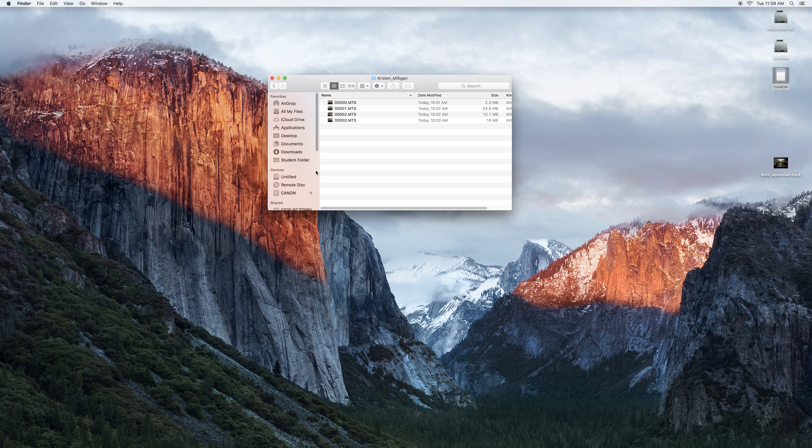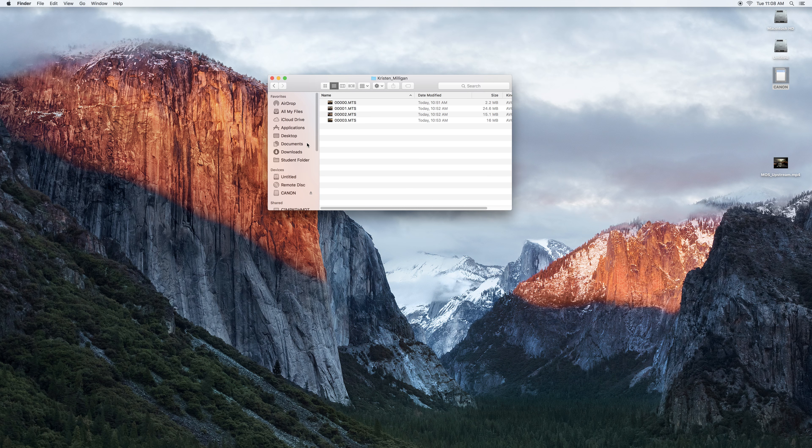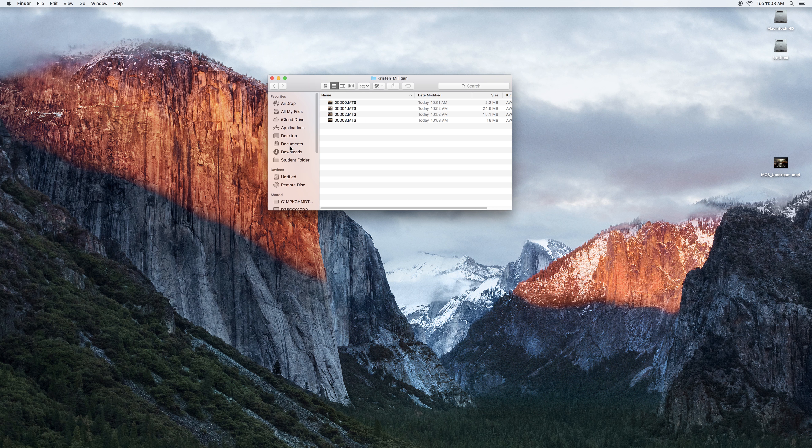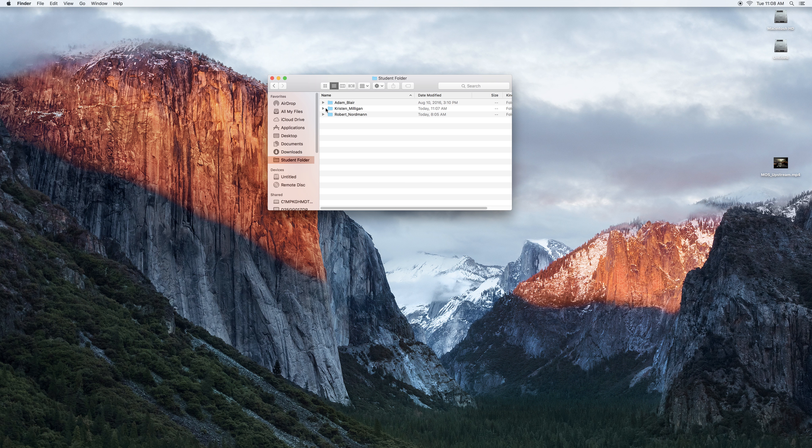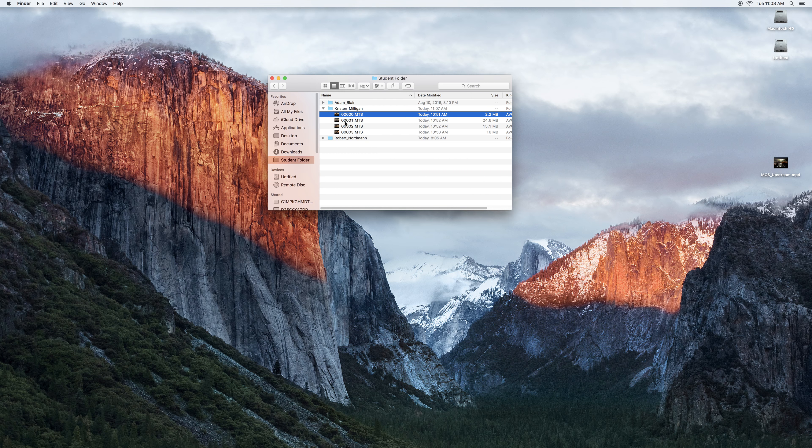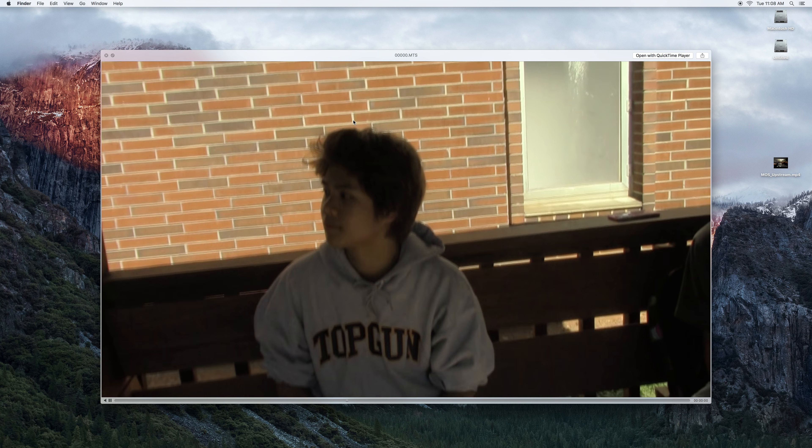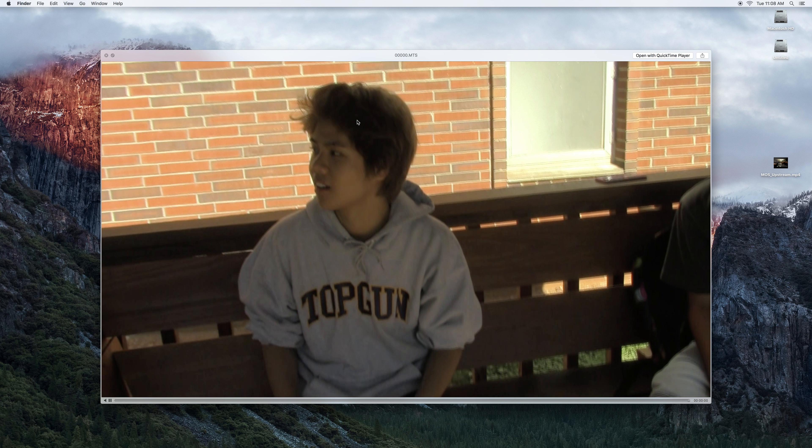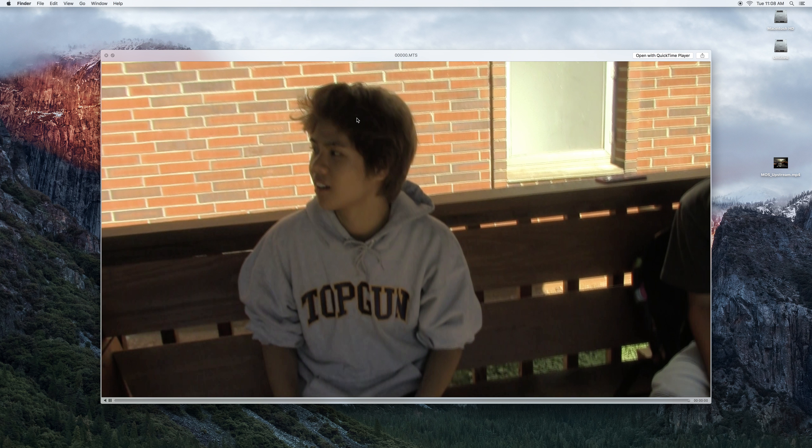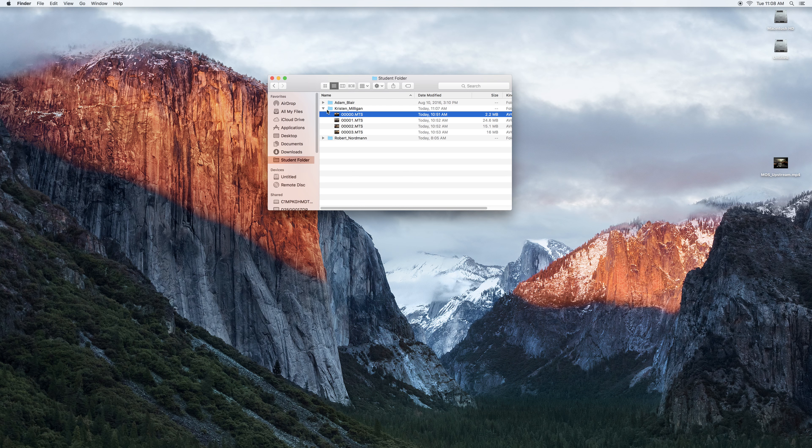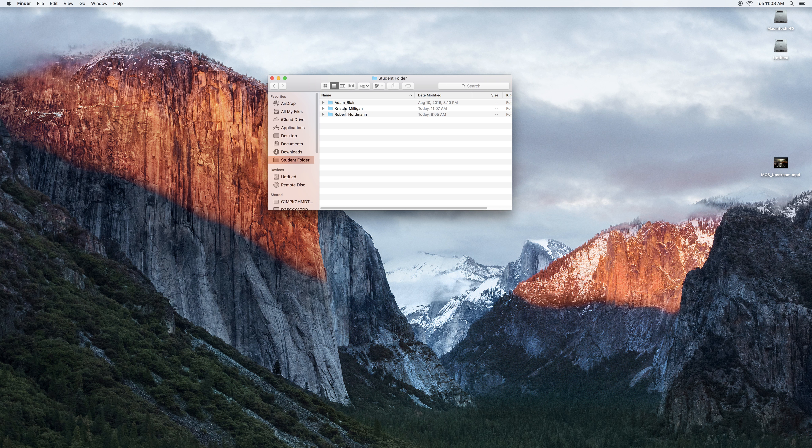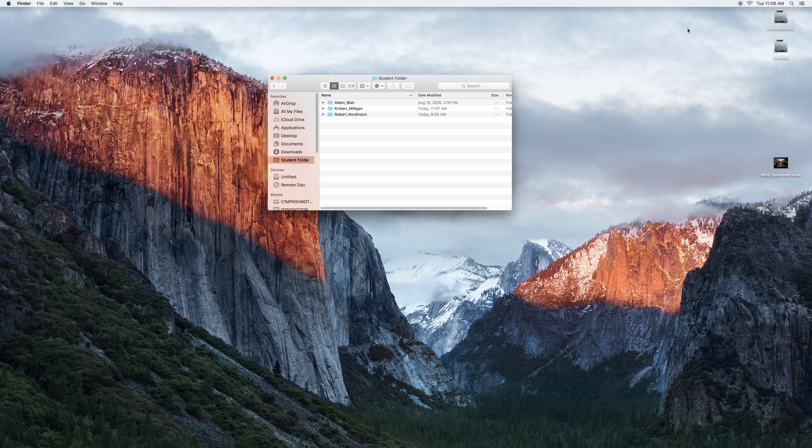Then take it out of the back of the computer and if we go to student folder again, Kristen, we can see that our clips are there and in fact they play. So that's how you get the clips off of the SD card.